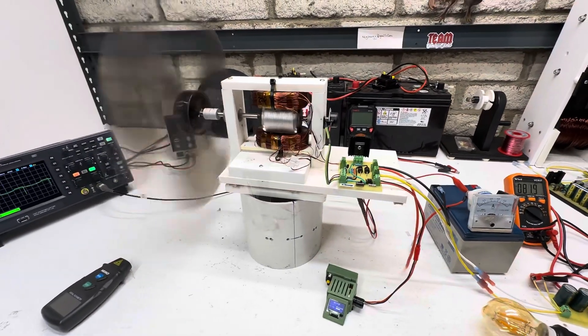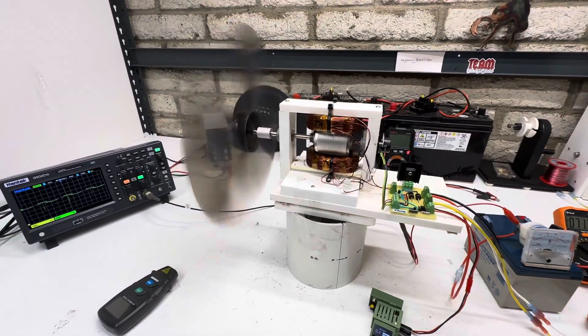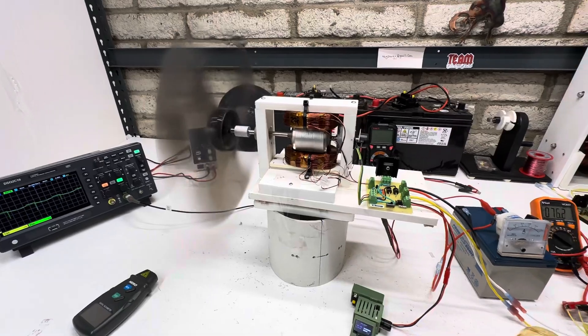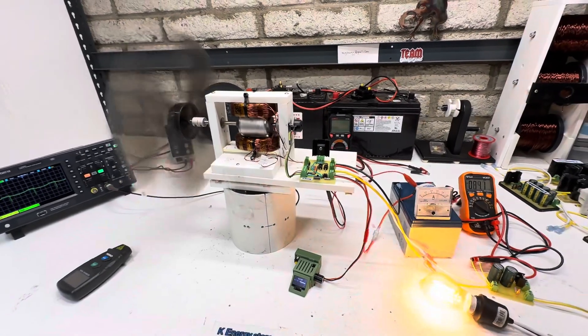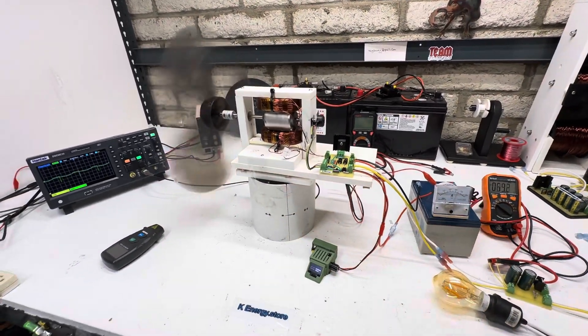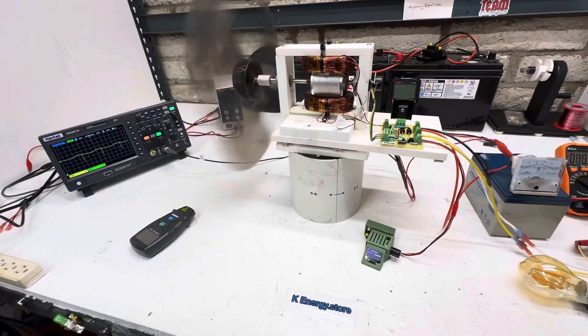Pretty neat little motor. So thanks for watching and don't forget to check out my store.